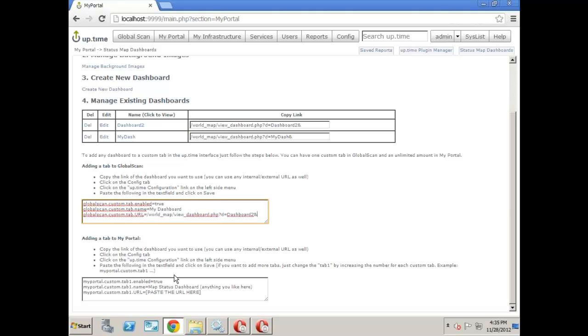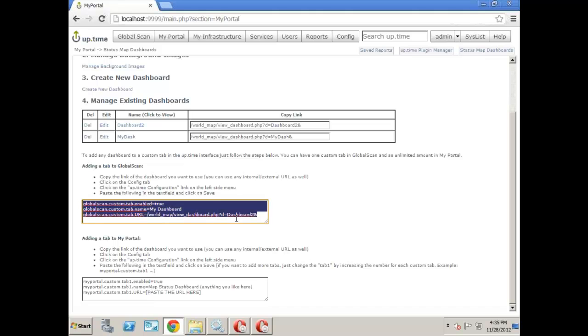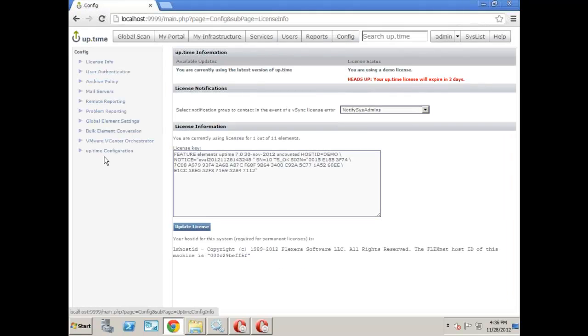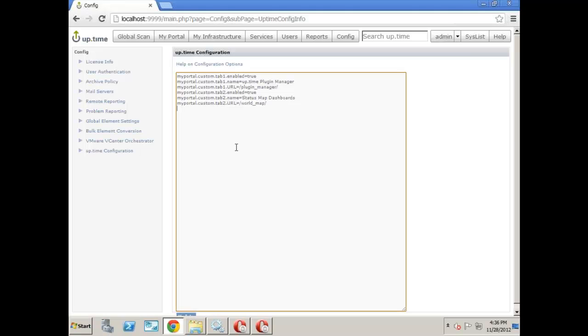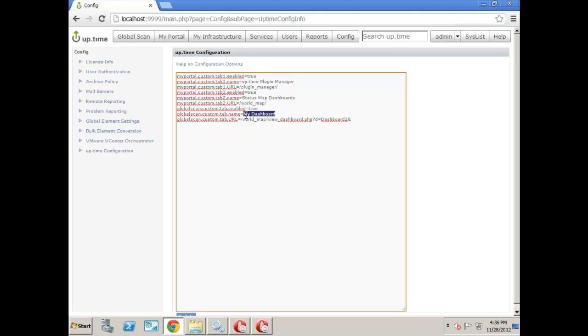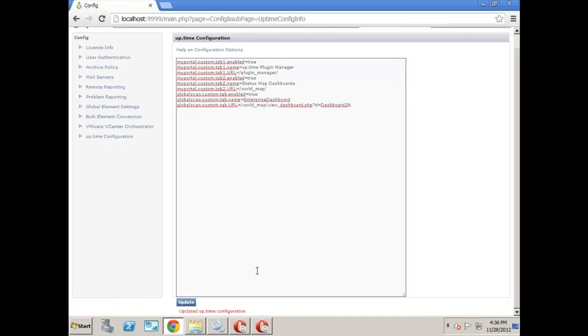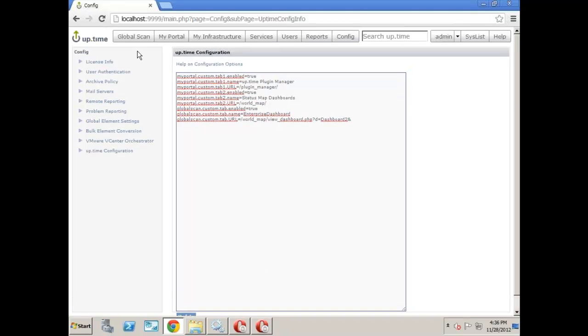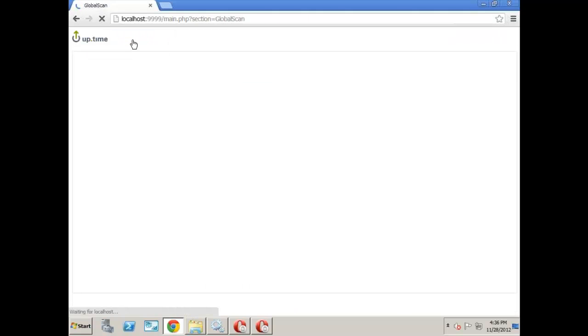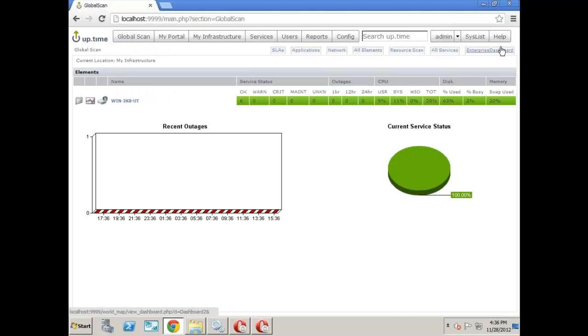The easiest way is to paste it right here and exactly where it says paste the URL here. Copy. Go over to Uptime Configuration and just paste it. There we go. So we pasted it. If you don't like it to be called My Dashboard under the tab, you can change it here. Goals Dashboard, or even better, Enterprise Dashboard, anything you like. Hit Update, and bam, you should have now our custom tab right there under Global Scan.